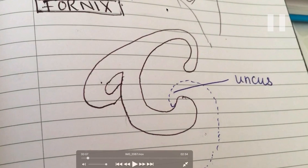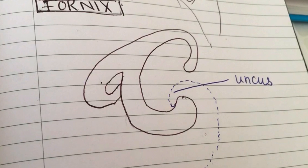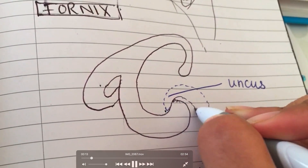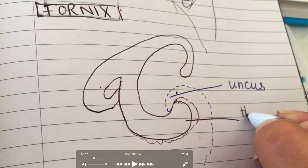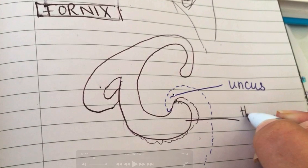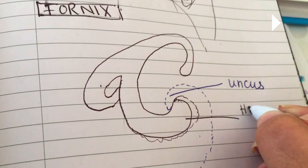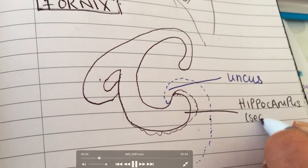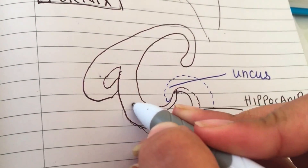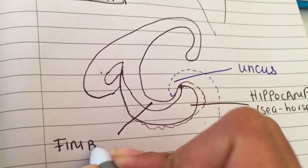Here we can see how the fornix is formed. This would be your fimbria. This gyrus over here is your parahippocampal gyrus, within which the hippocampus sits. One of its edges is known as the uncus — it's kind of like where the parahippocampal gyrus curves inwards, a protruding structure visible in the sagittal section of the brain. Deep to the parahippocampal gyrus you find your hippocampus. Imagine it like a seahorse — that's the way to remember it — and it is associated with your memory function.